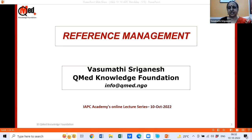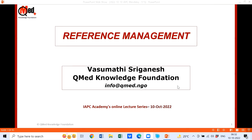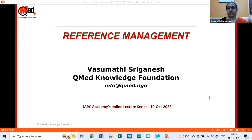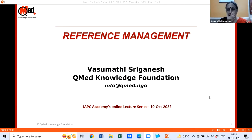Vasumati ji has given her time to teach something very important for all of us — how to understand and manage referencing systems using a reference manager. Please write your questions in the chat box; we'll take them at the end. Thank you. How many of you have used any reference manager — Mendeley, Zotero, EndNote? Just a yes or no to get an idea.